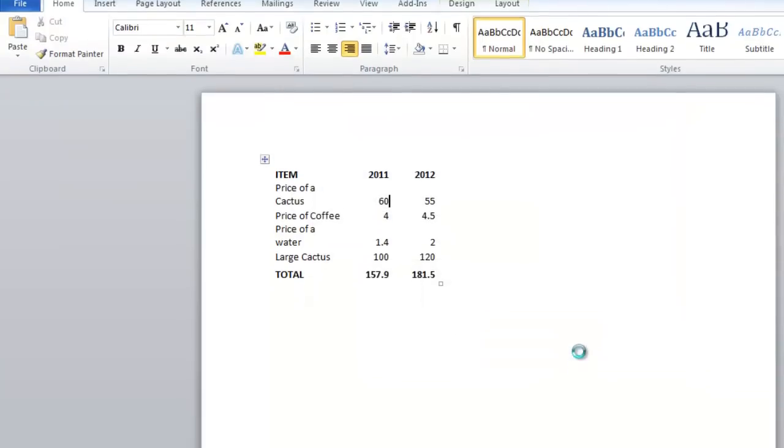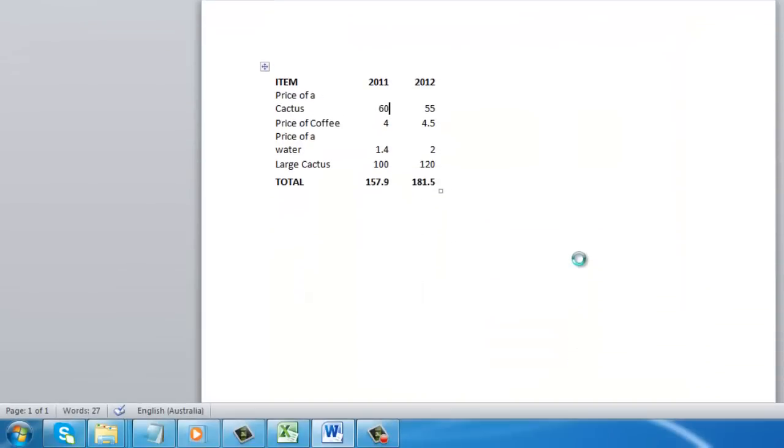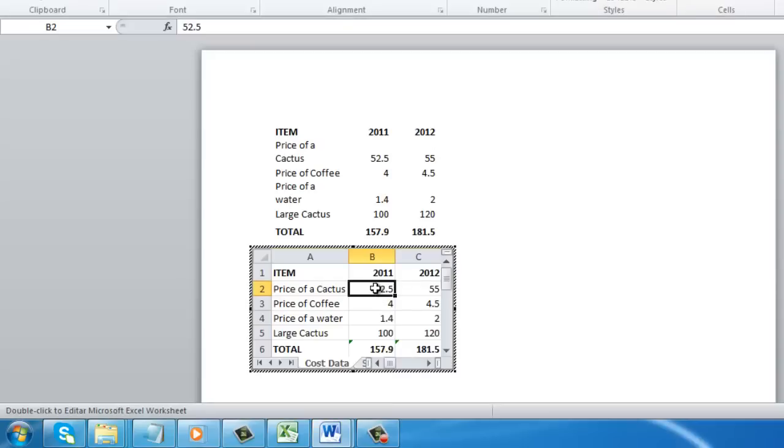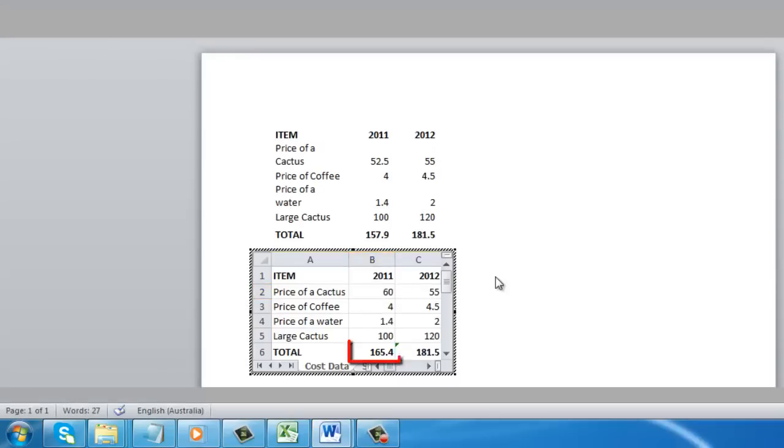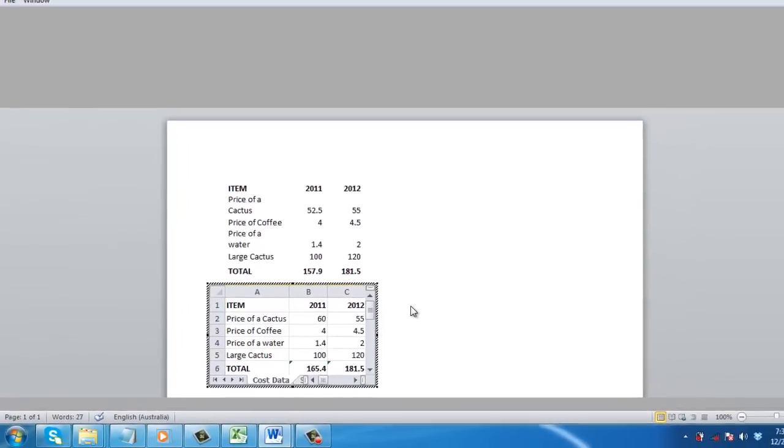The computer will load for a moment as the data is imported. Now, if you double click on this sheet, you will be able to edit the information as if it were in Excel.